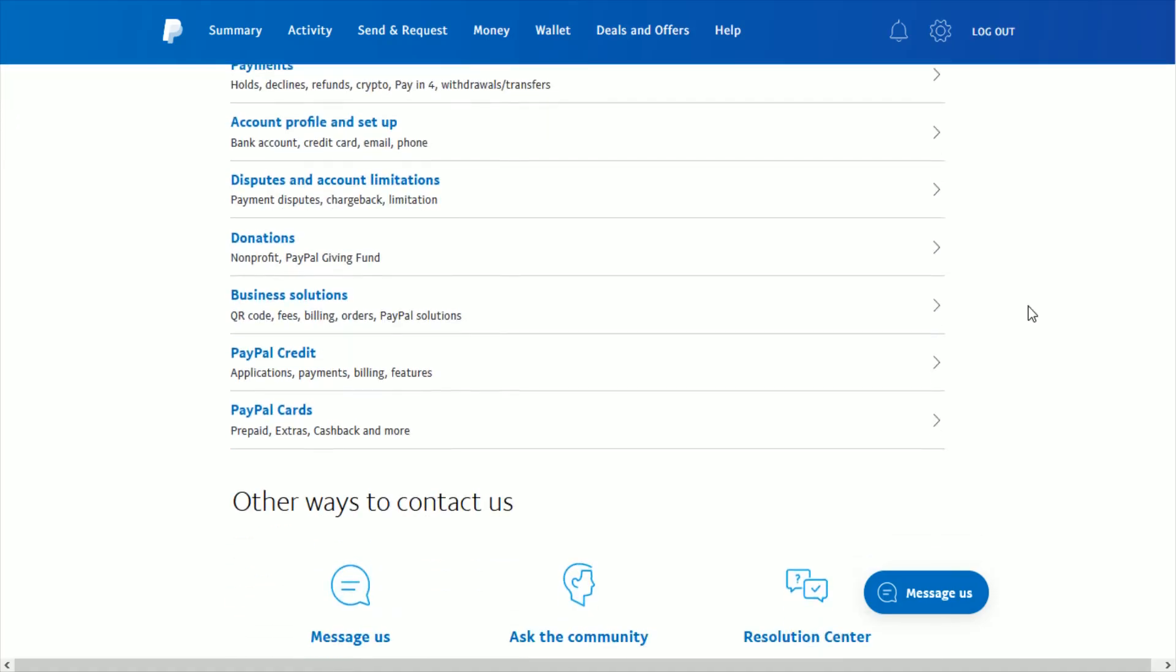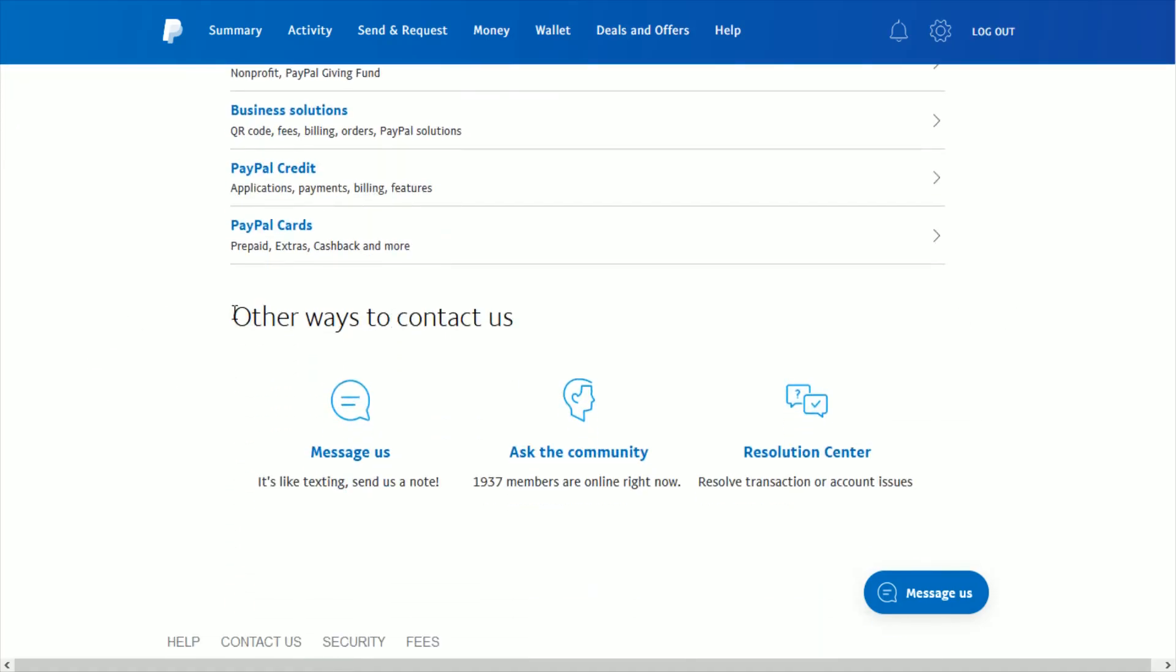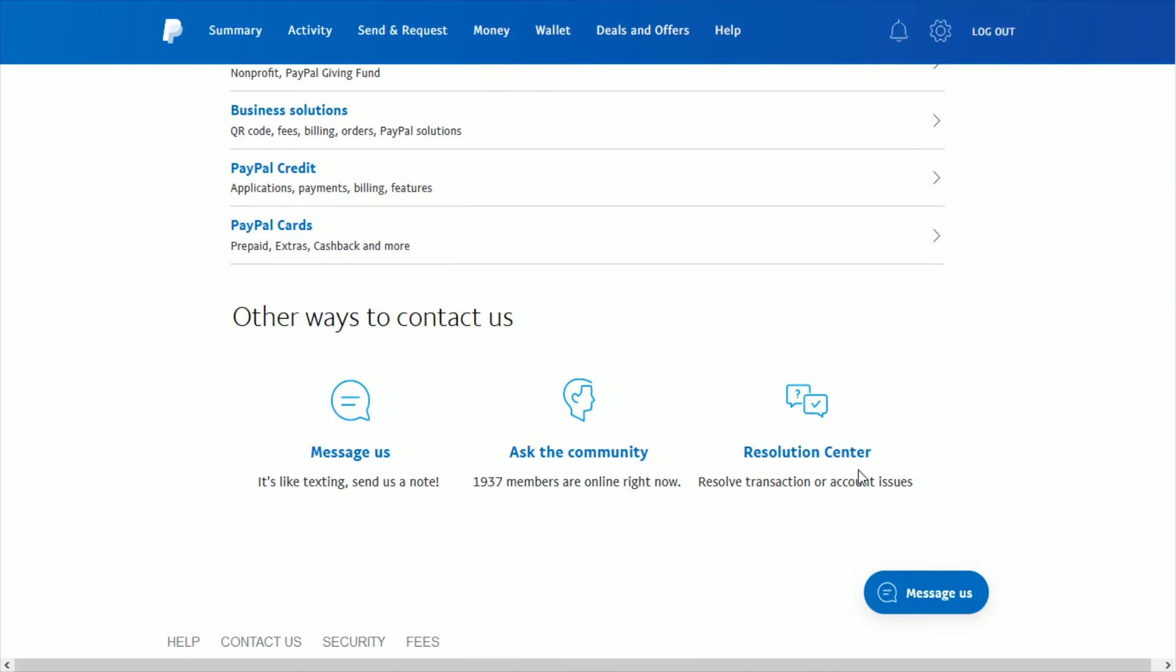Now it's not currently showing up for me, and I believe this is because it's outside of the time period where they accept phone calls. But if it is within that time period, then you could get an option down here for calling PayPal customer service, and then you can request to downgrade your PayPal account from business to personal with them.